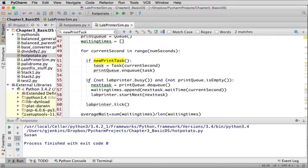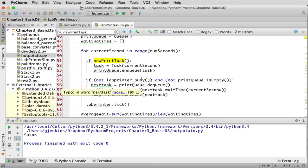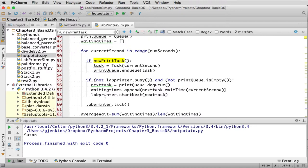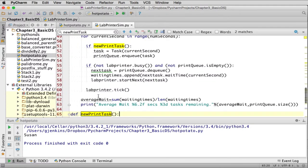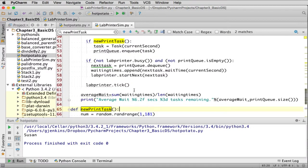Next it checks if the lab printer is not busy and the print queue is not empty, then they're going to assign it to that printer. So they're going to dequeue the print task and store it in the next task. They're going to append the waiting times, the current second. So they get the next task, the wait time for that task. And they append that to waiting times. And then they start that printer. And then next they're going to tick the lab printer through one second.